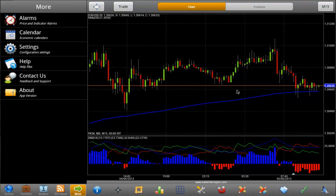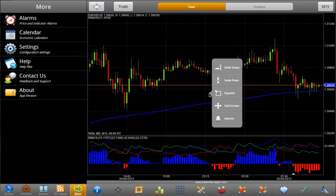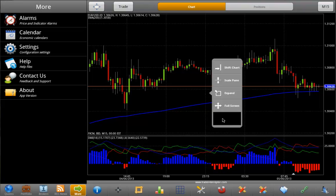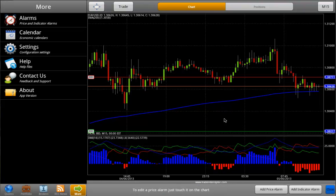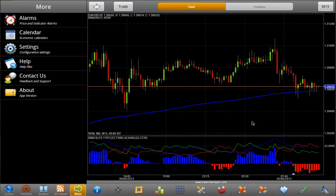Alarms can be set up in two ways: from the chart, and from the section More > Alarms menu.